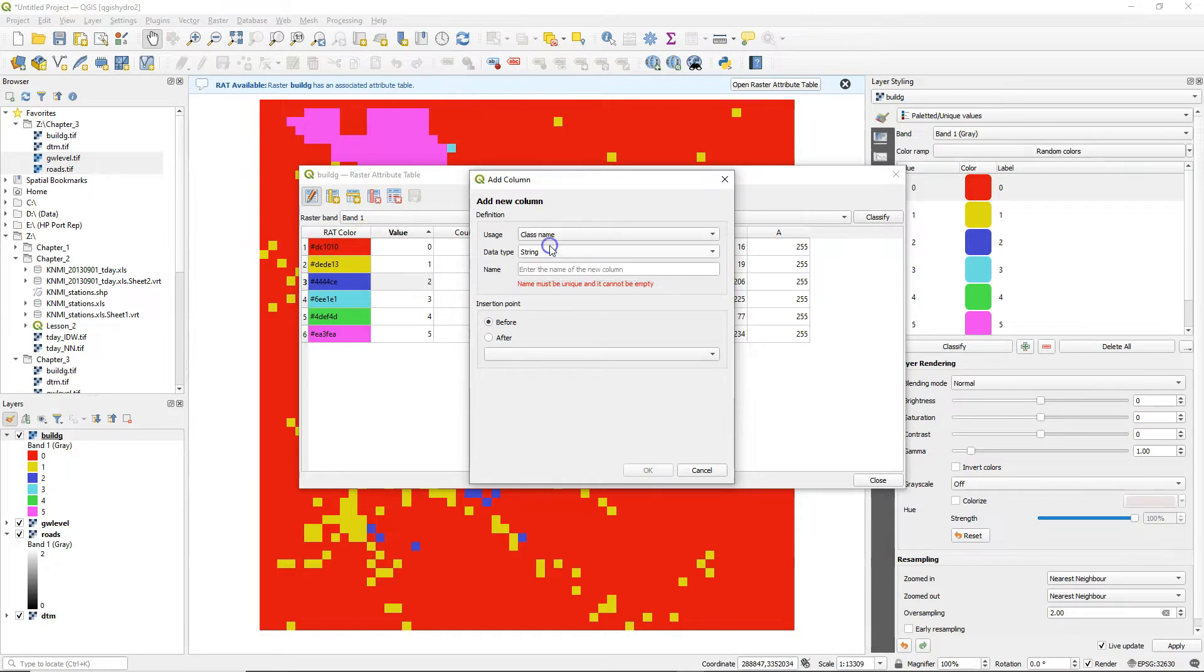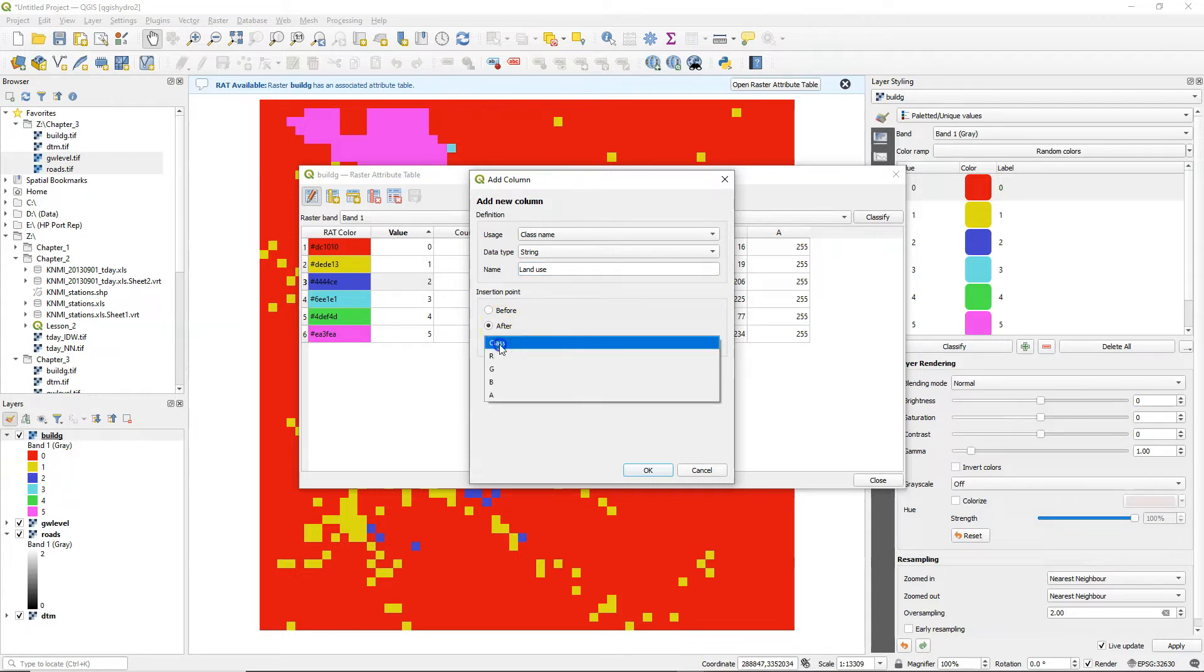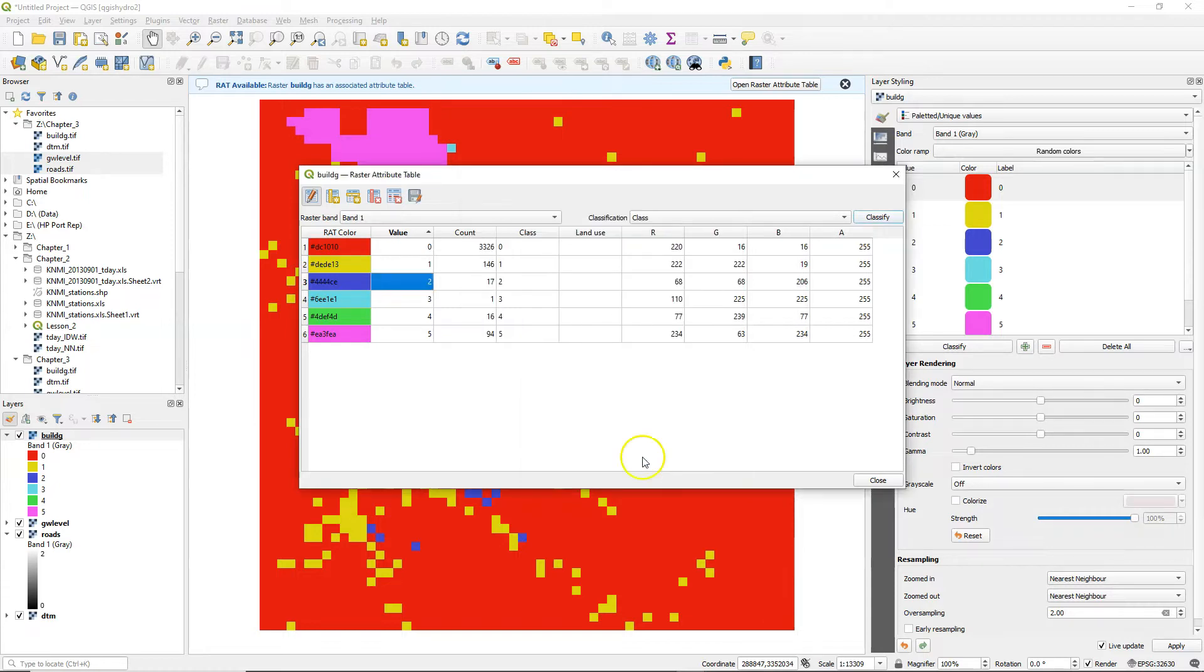So we're going to add class names and it's in the string format and I'll call it land use and I want it after the class field. So I choose after and then I choose class and then this new column will be placed after the class column.